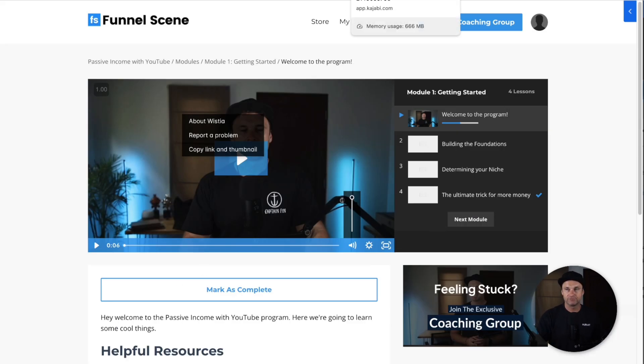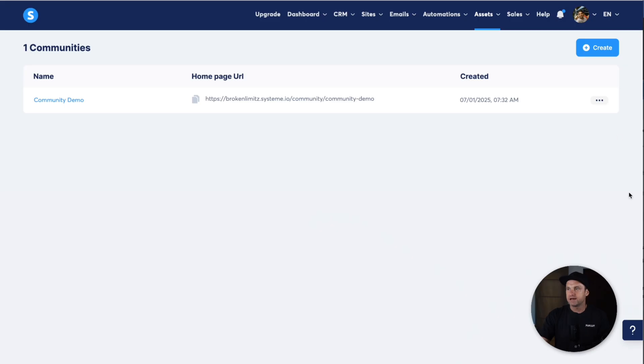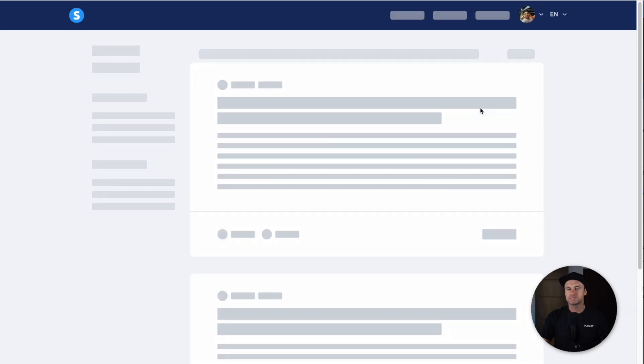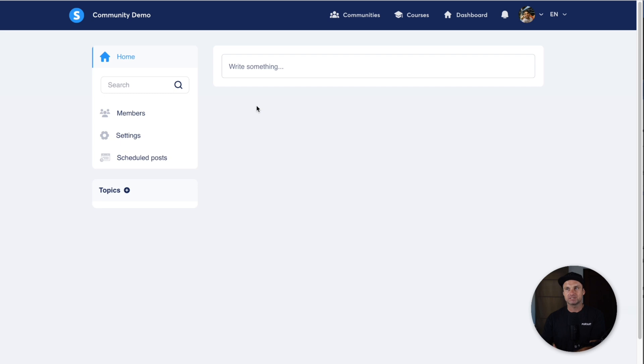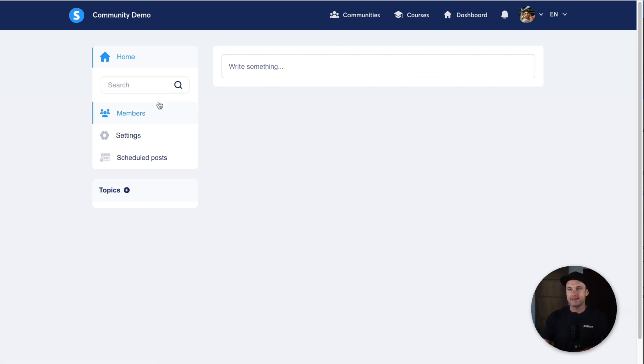Now let's compare the communities features in both platforms. This is a System community. It is very basic but it is functional. There isn't as many features inside of here, but the nice thing about it is you can access the communities and courses inside of one tab.